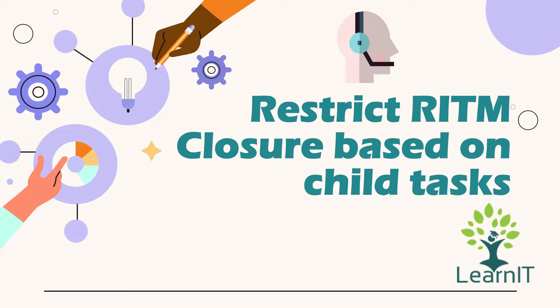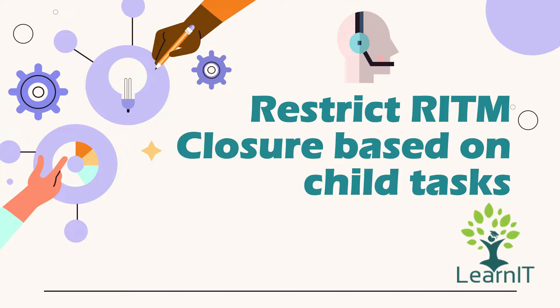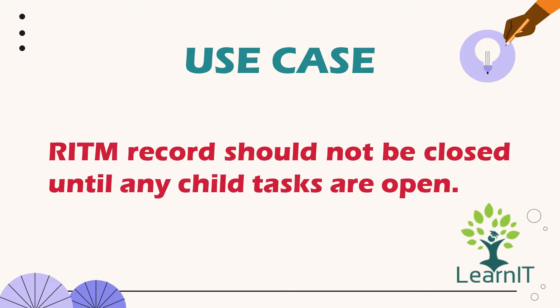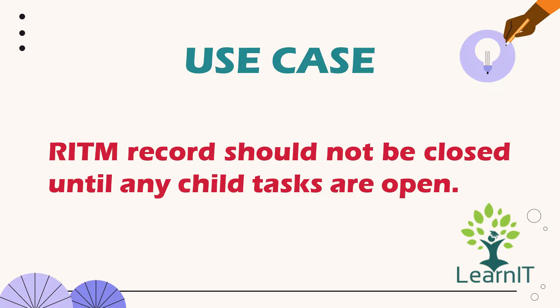So now let's move and see what this use case is about. This use case is about restricting RITM closure based on child task. RITM records should not be closed until any child tasks are open.